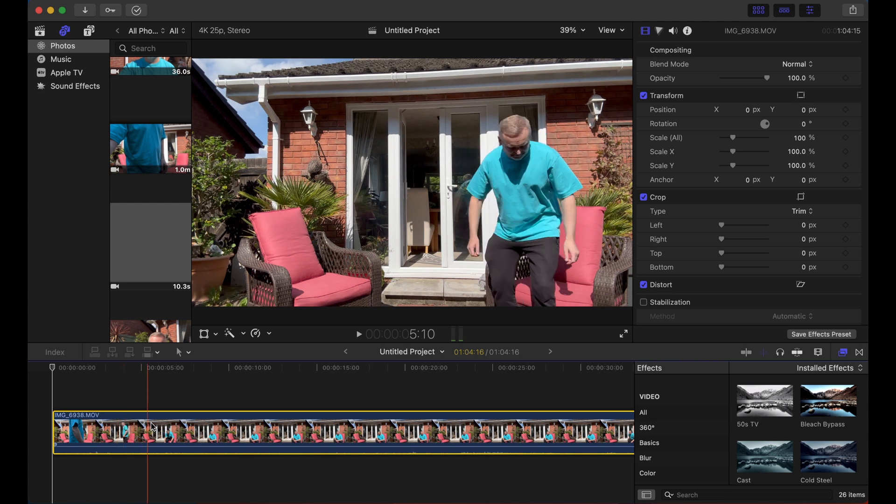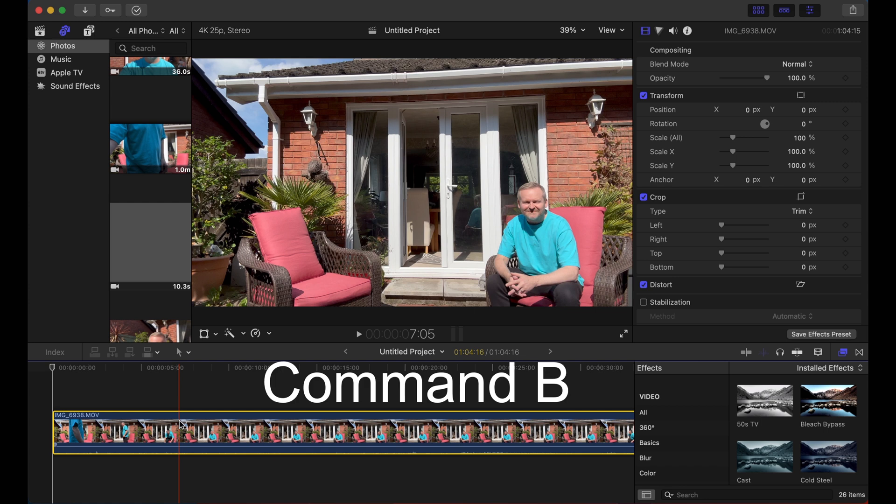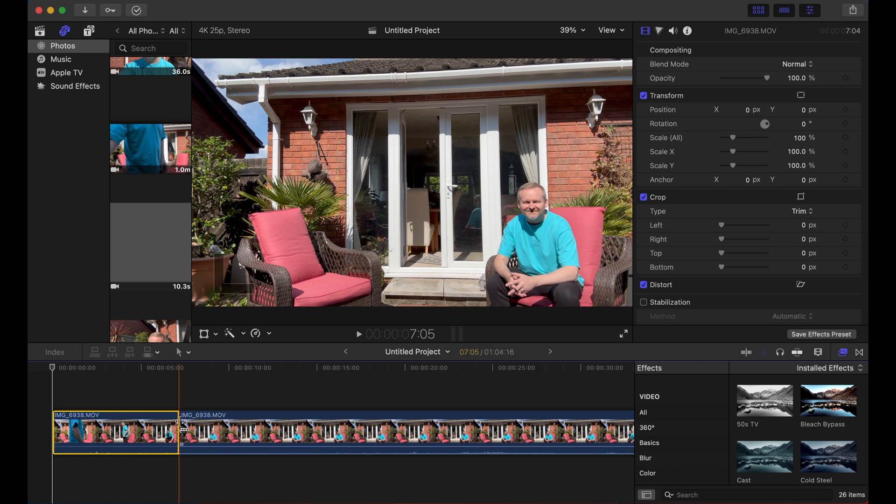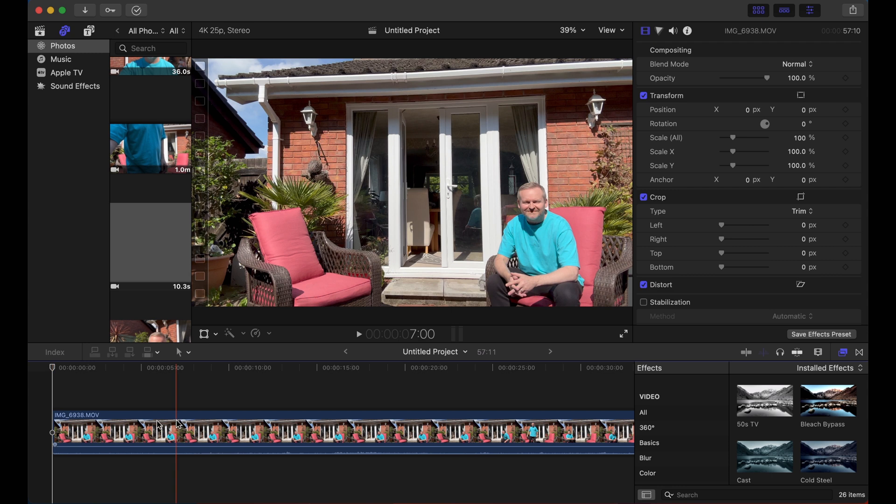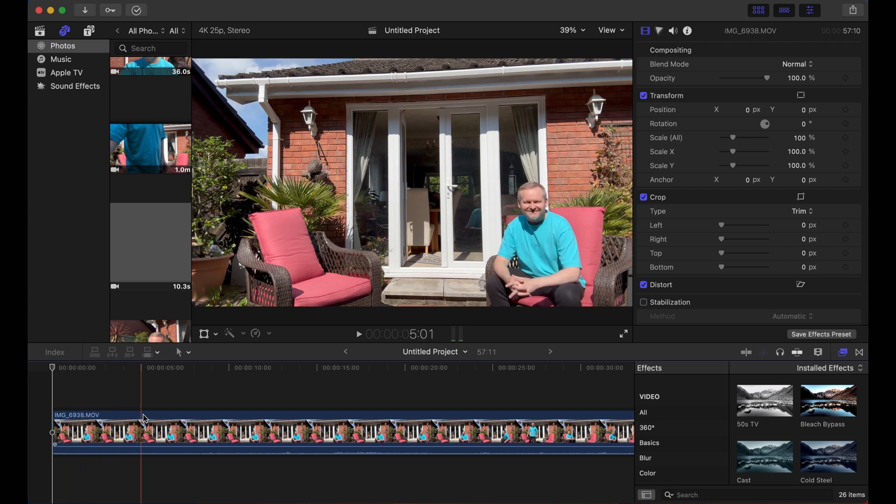So we're going to move along to the part where I'm sitting down and we're going to use Command B to slice, delete the part we don't need.